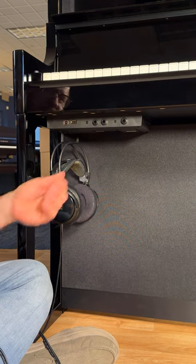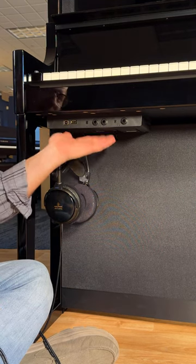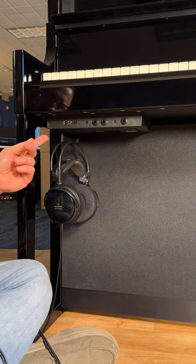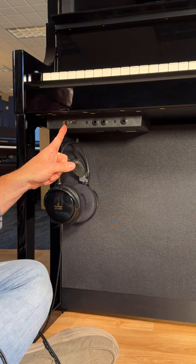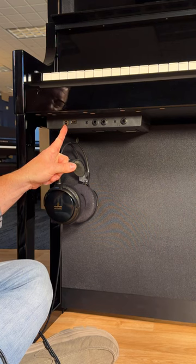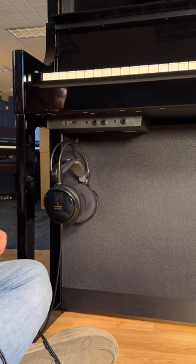All of the Roland LX Series Digital Pianos have this In-N-Out box located to the lower left. First you've got USB to host and that's for connecting to your home computer.